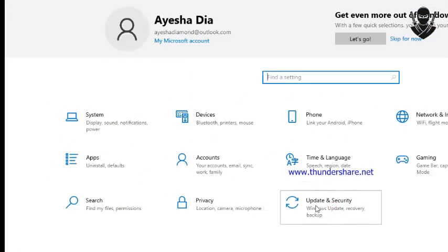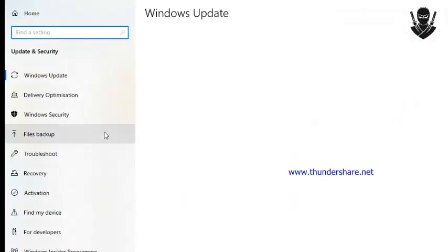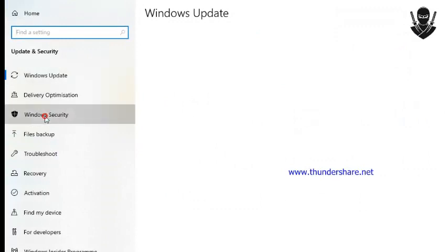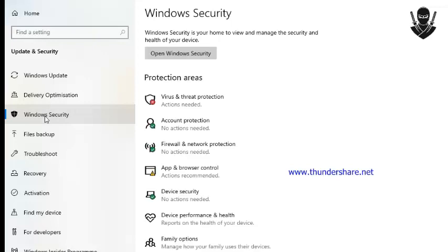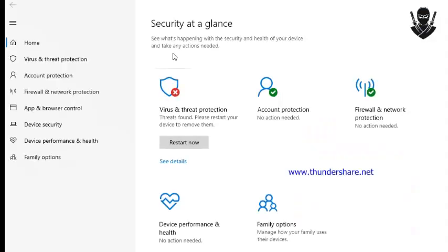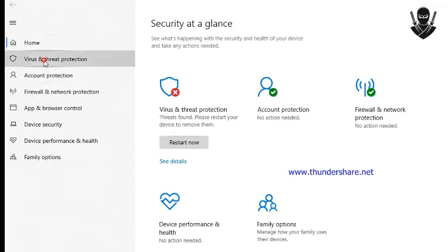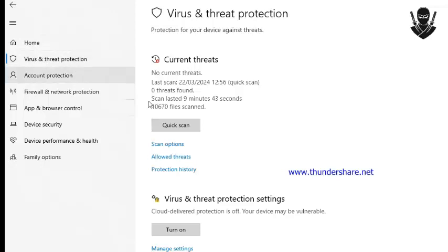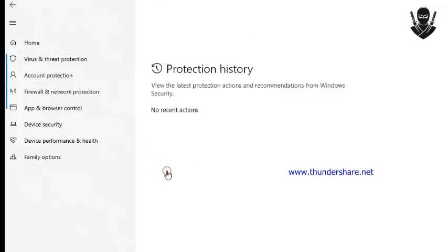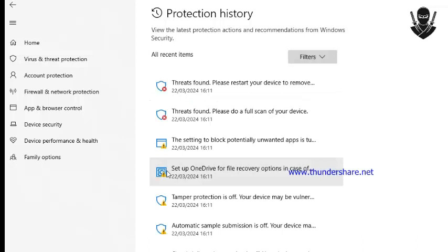Click Windows Security. Go to and click Open Windows Security. Now you can see Virus and Threat Protection. Click Protection History.